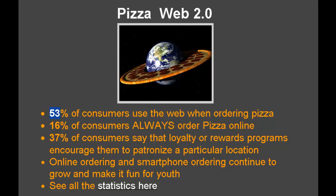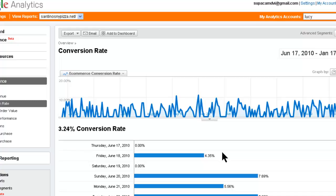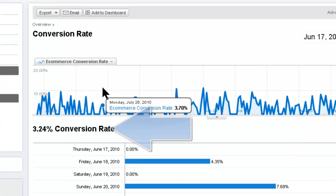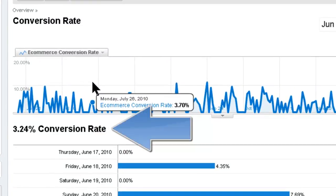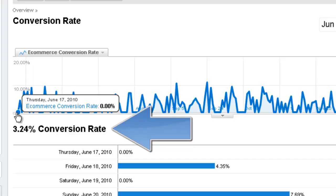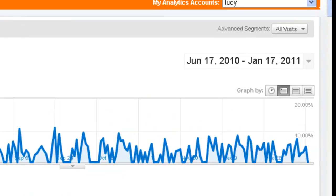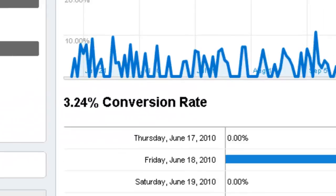Let's have a look further at the conversion rate of our first store, the Santino store. Here we are looking at the long-term conversion rate for the Santino's NY Pizza site. That had no traffic at all to begin with, and they are spending the grand sum of $25 a month on Google Places. This is from June 17th to January 17th, the full six months, and that's the average 3.24 conversion rate.